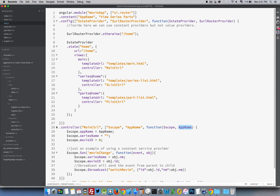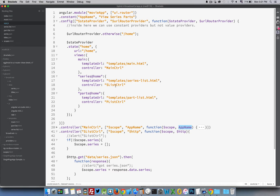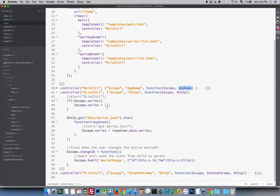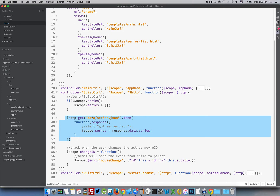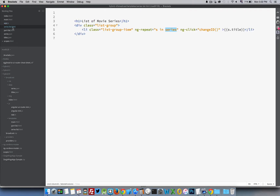Inside the series list controller, we have an HTTP function that runs when the controller starts. It goes and fetches our 'series.json' file used in a previous video, and brings back 'response.data.series'. That series array is passed into 'scope.series', which started as an empty array. This is used inside the series list template - 'for s in series' - displaying all of the titles. That 's' variable will be used shortly.